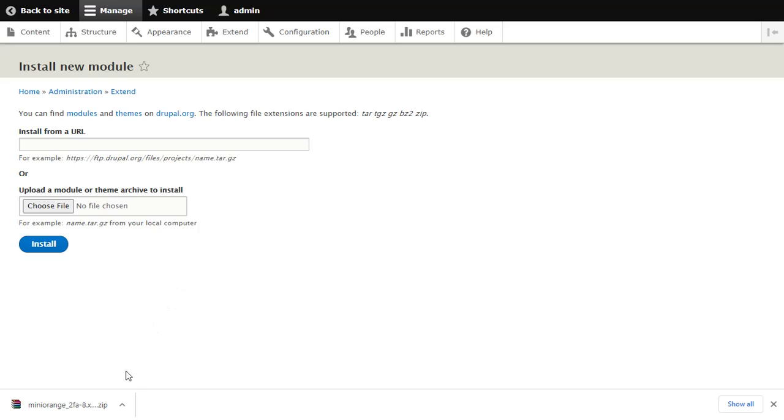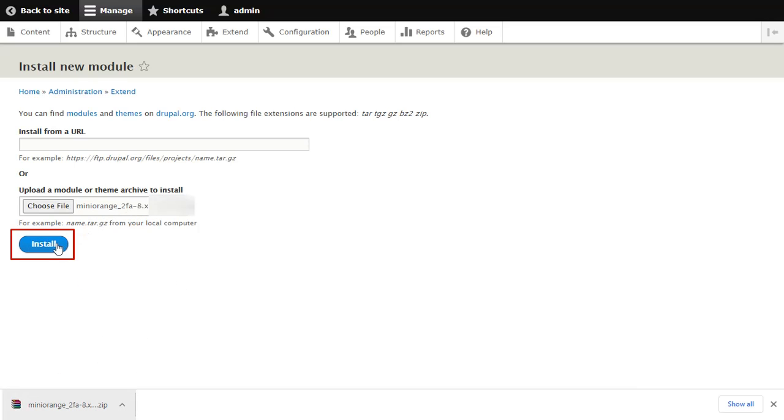Choose the downloaded zip file and click on Install button.